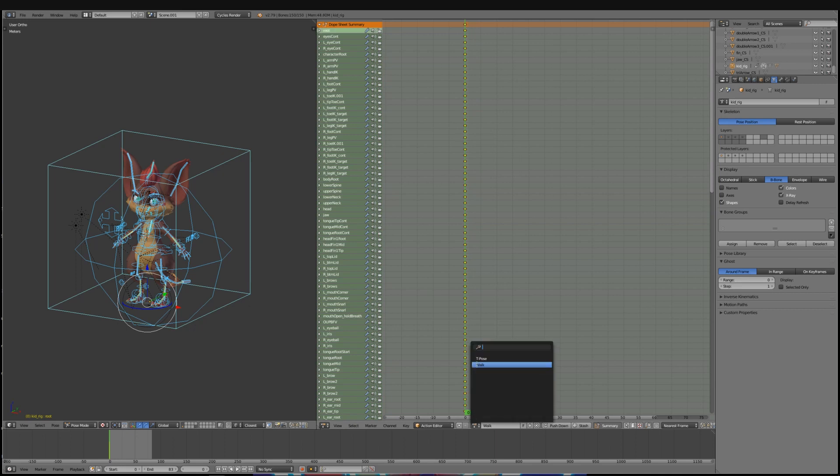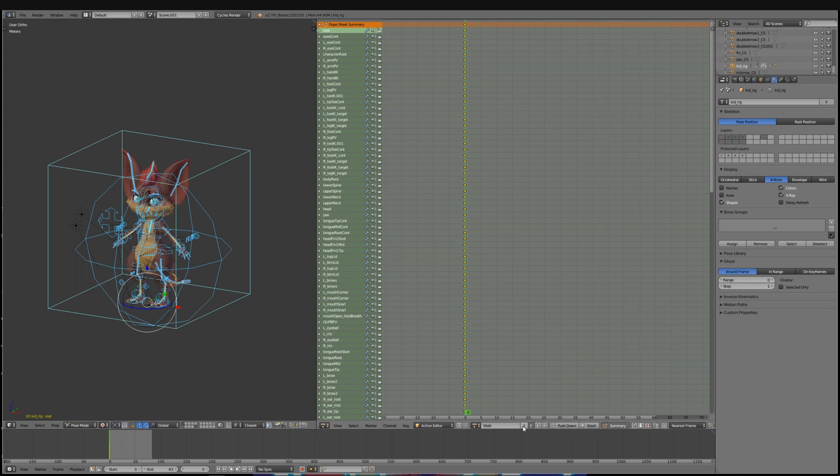Make sure to click on the F button here on all of the important animations so you won't accidentally delete them.